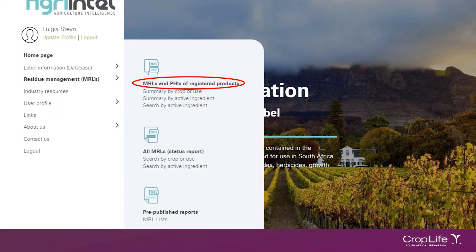In MRLs and PHIs of registered products, you will also be able to obtain information on what the local withholding periods are. This information will reflect the PHIs which are currently indicated on the latest product labels. Information on the recommended export PHIs for the major fruit export crops, such as pome fruit, stone fruit, grapes and citrus, will also be available here.